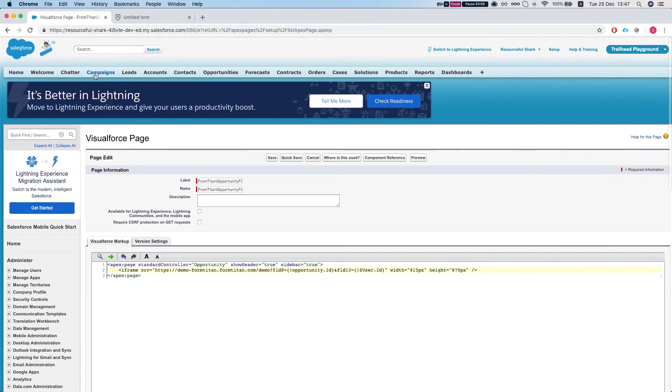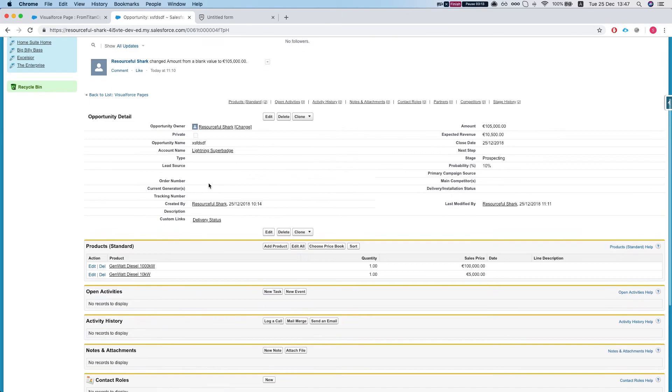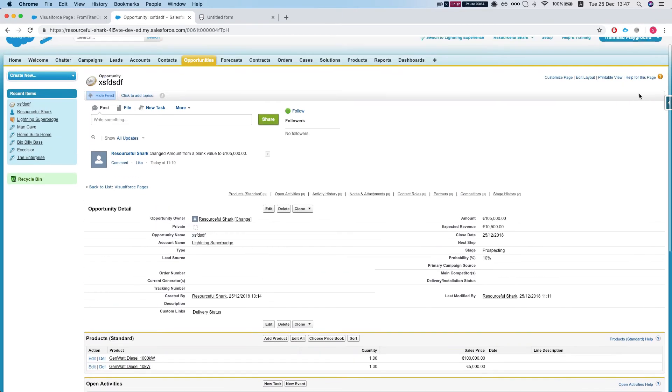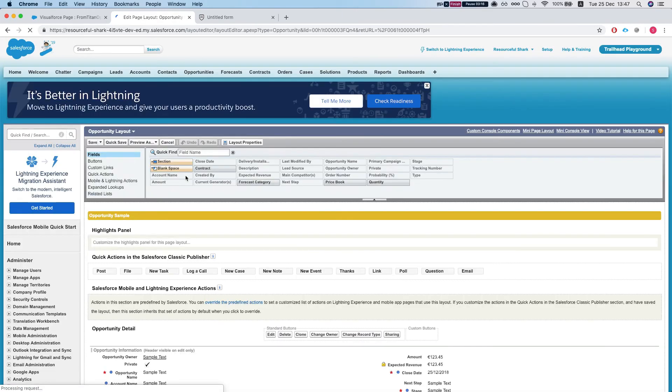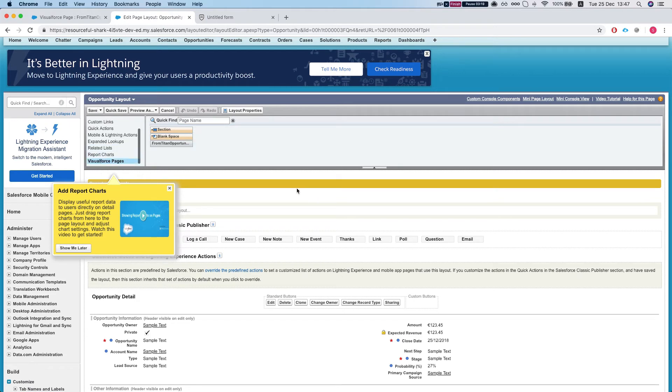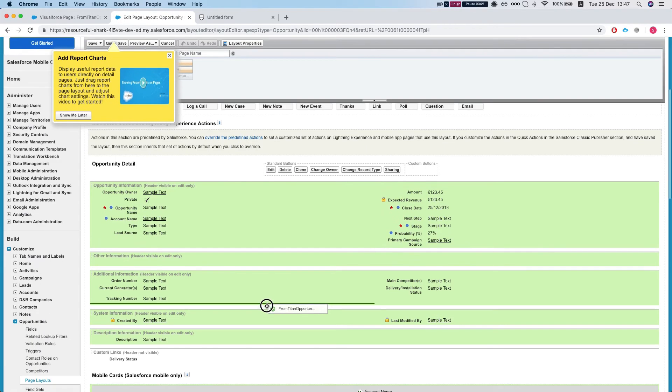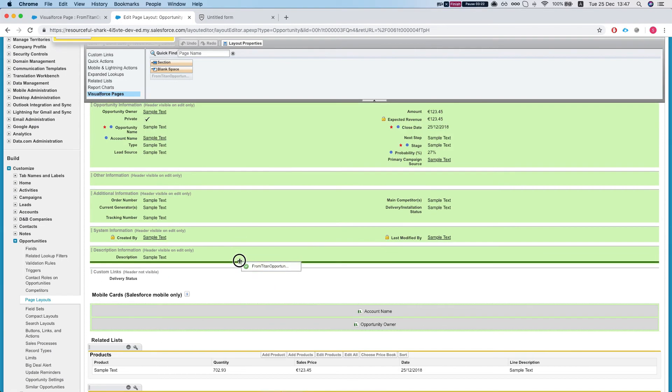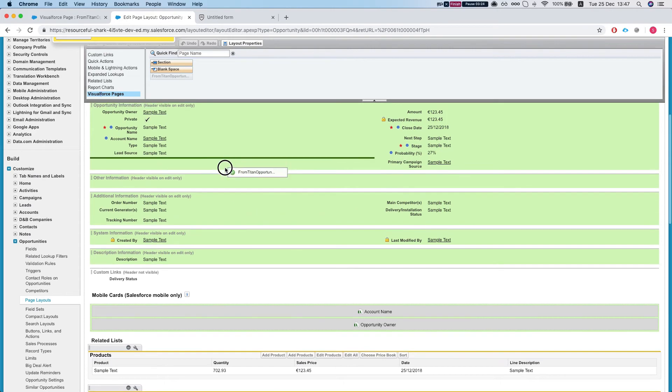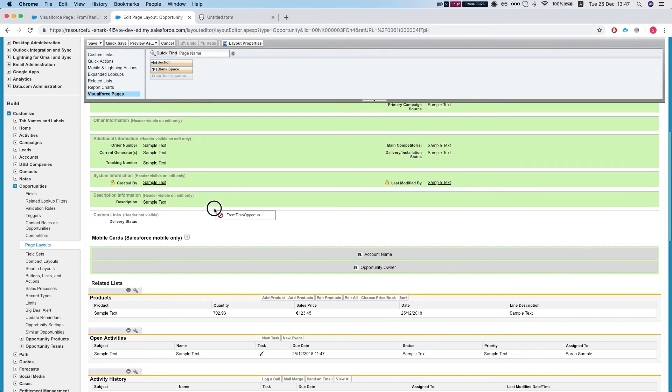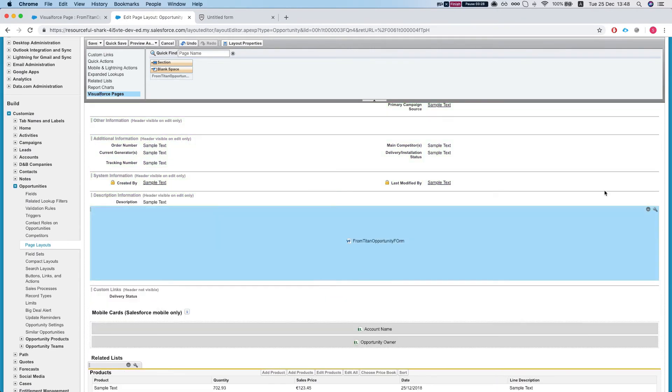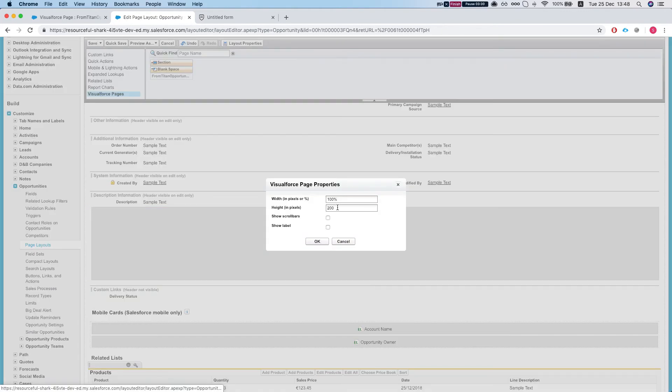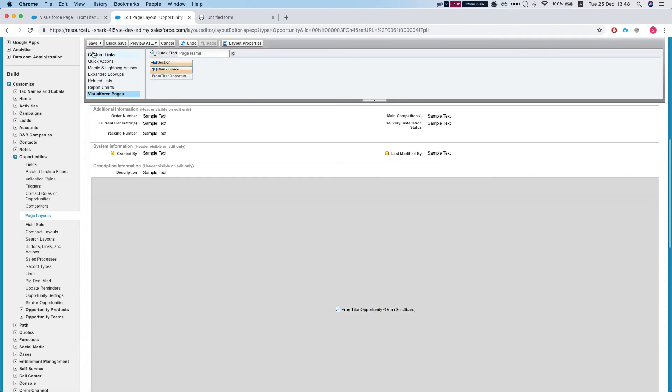Now let's go to our opportunity page and edit layout, Visualforce pages. We see our page. Let's put it at the bottom. Okay, let's set the properties on this. So let's give it a height of 800 pixels. Show scroll bars. You don't have to.